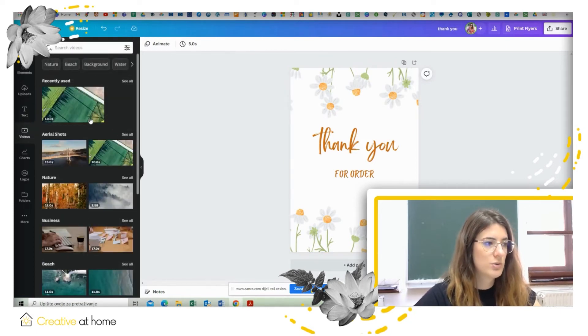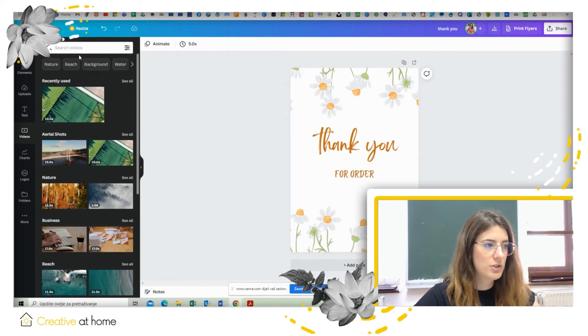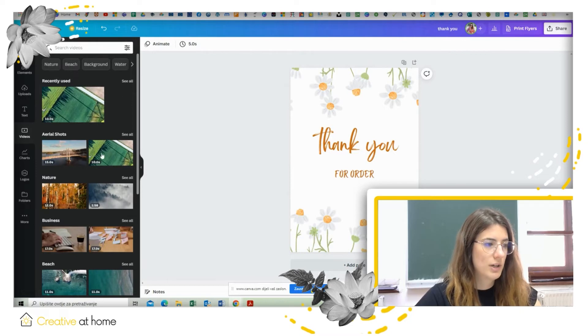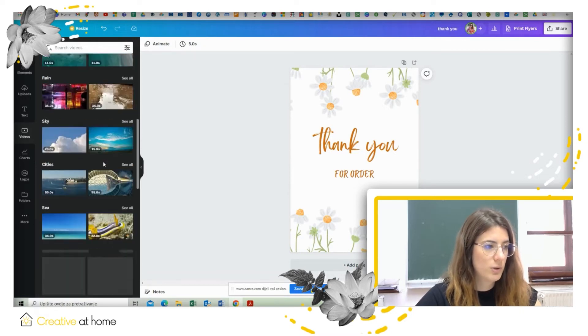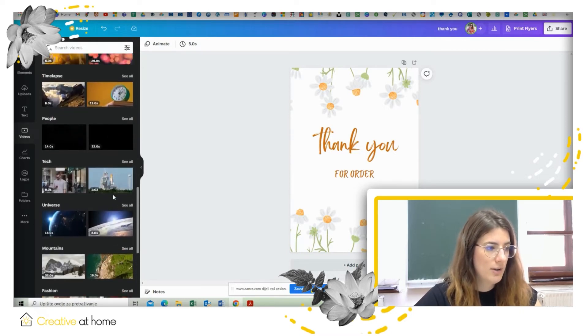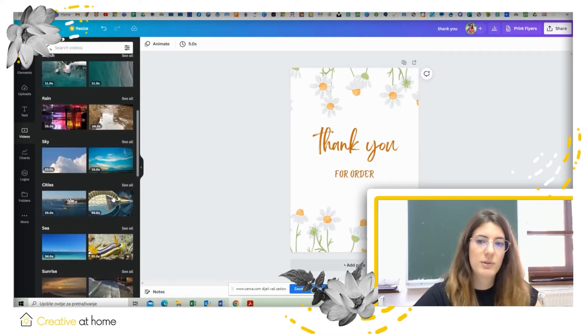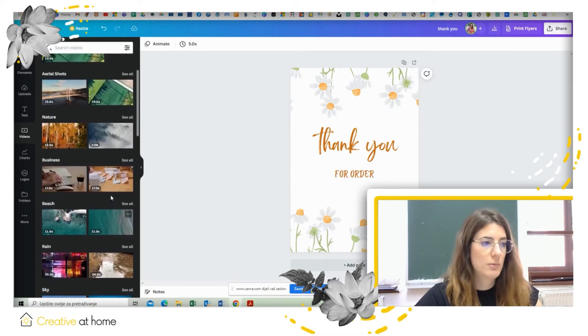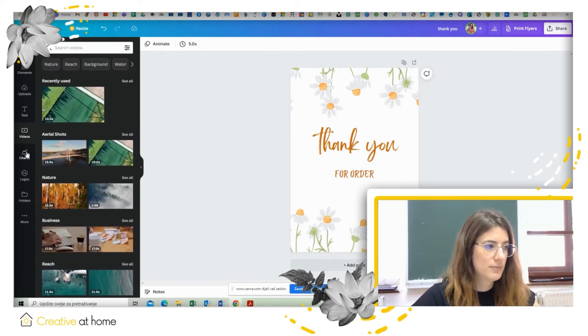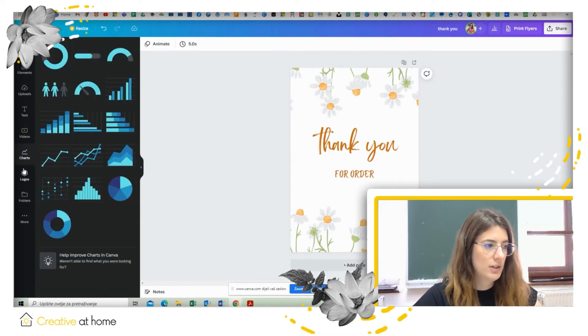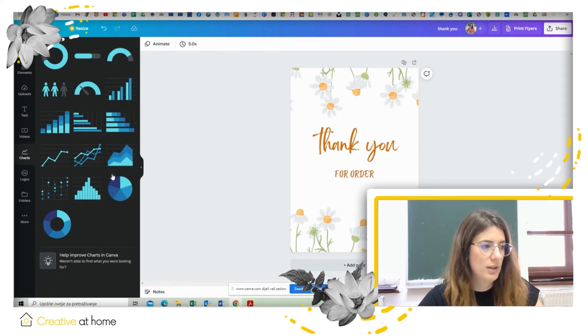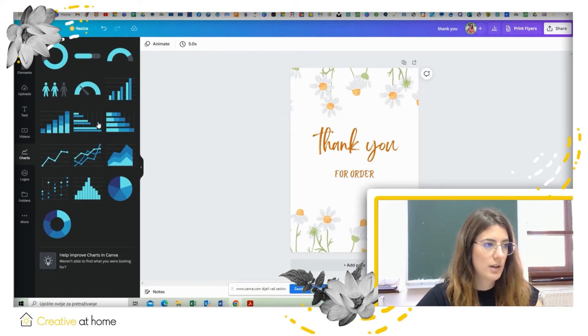Then you can choose from videos. You can search here, there are some offered topics for videos so you can choose, you can search by a topic or you can scroll down and find whatever video might be suitable for your poster. There is also an option for charts if you're making some poster that has to do with statistics.